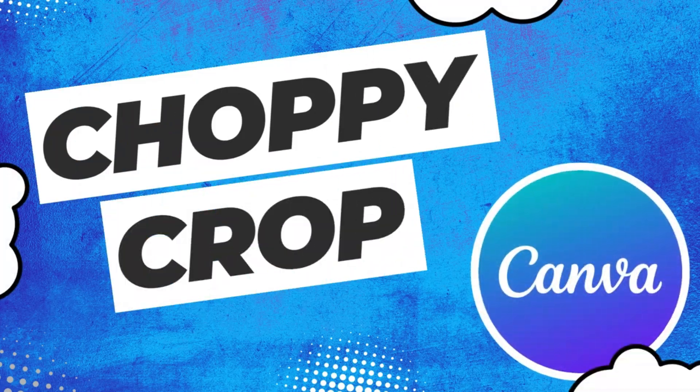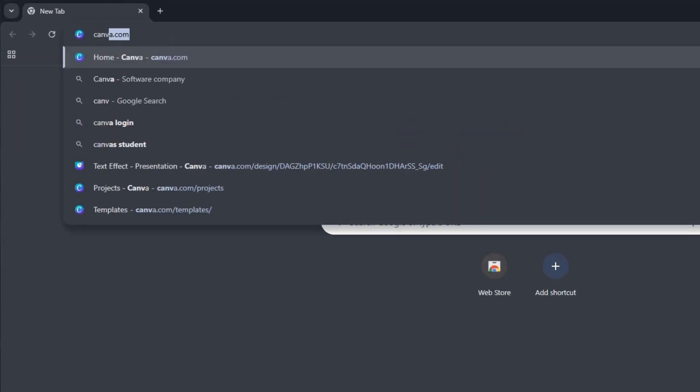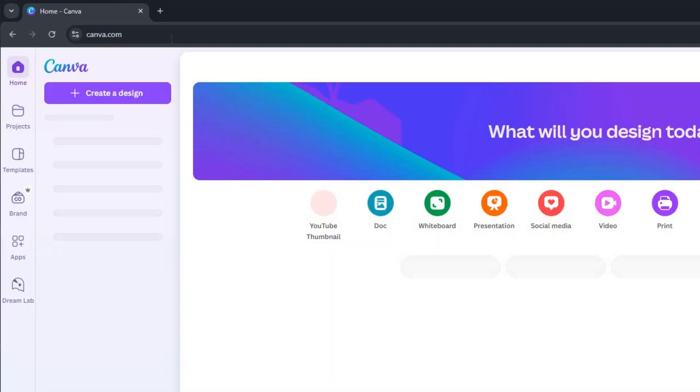How to use choppy crop in Canva. Open any browser and head over to Canva. Simply type canva.com and hit enter.